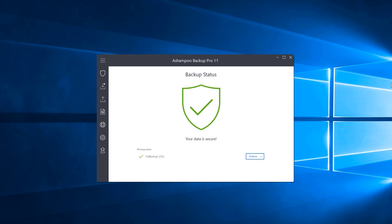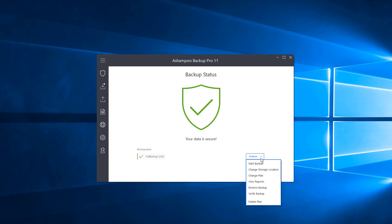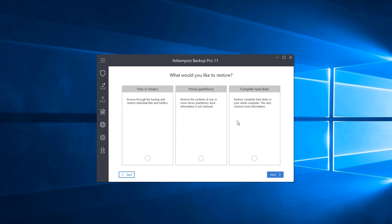Now I'd like to show you how easy it is to restore your files or drives in Ashampoo Backup Pro 11. I have my backup plan listed here named Full Backup. Let's go to Restore Backup. We have three options: Files or Folders — good if you accidentally deleted a specific file — Drive Partitions — to restore individual partitions — or Complete Hard Drives, which can restore multiple partitions or an entire physical drive.